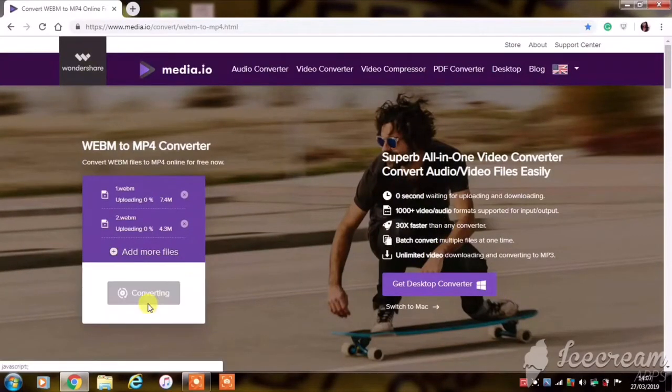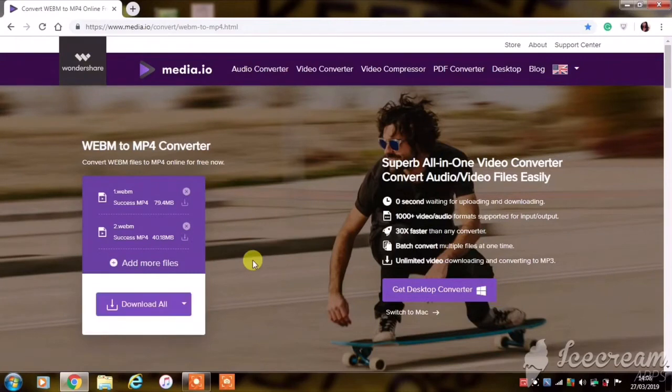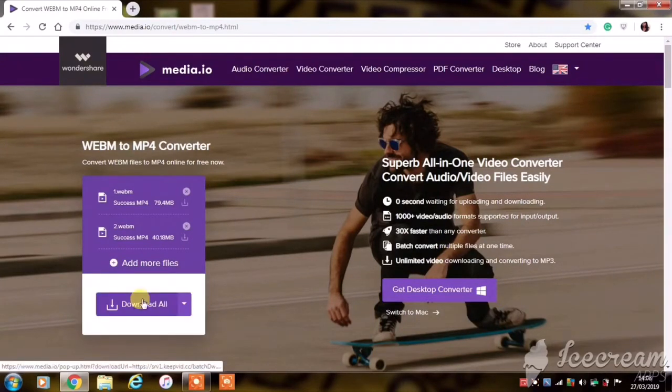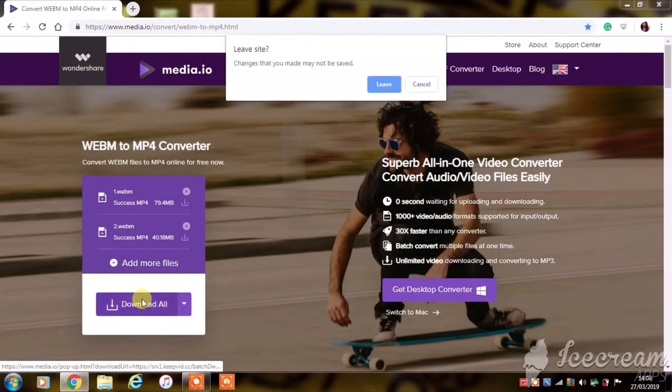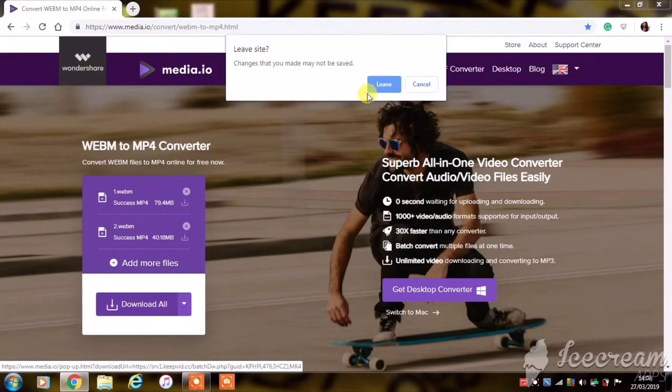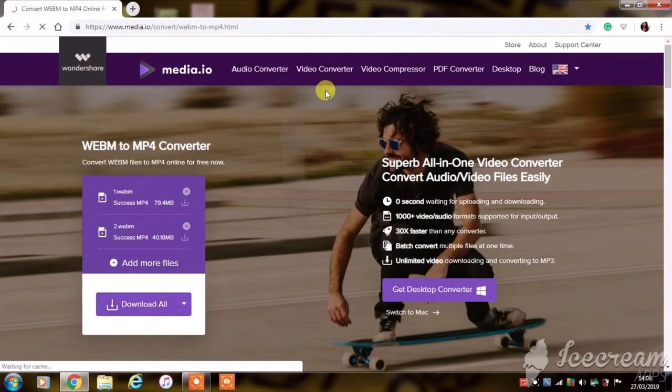Once the conversion is complete, after that you will select 'download all,' and then leave site, select yes, and then we're going to do that.